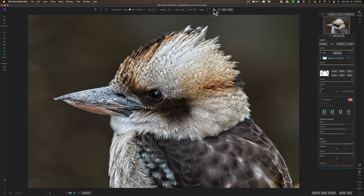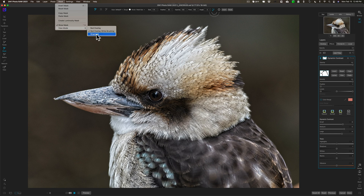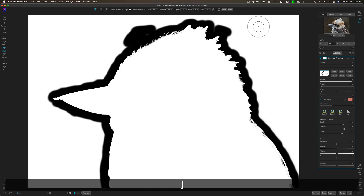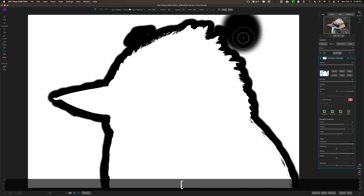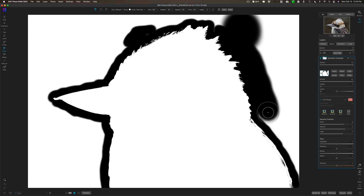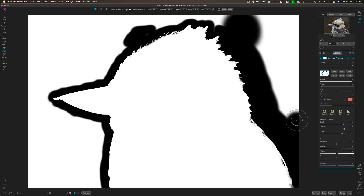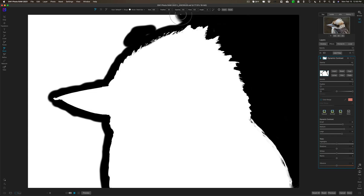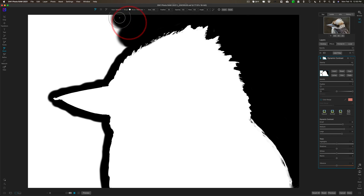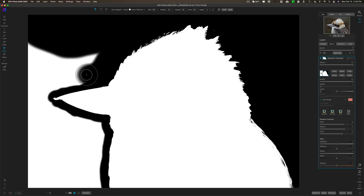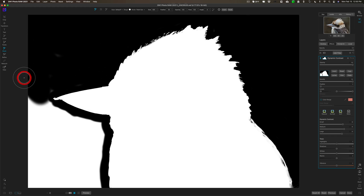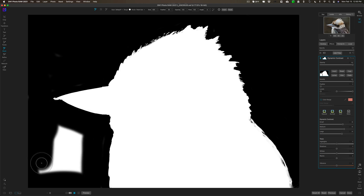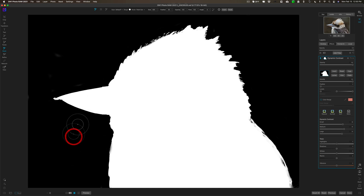I'm going to go back to the grayscale mode I like and turn off the Perfect Brush — I don't need it anymore since I have the perimeter already painted. I'll get a larger brush to quickly paint the rest of the background. I'll be careful not to touch the bird's feathers, but if I do accidentally I'd just switch from Paint Out to Paint In to fix it. I'm basically removing Dynamic Contrast from the background by painting it all away.